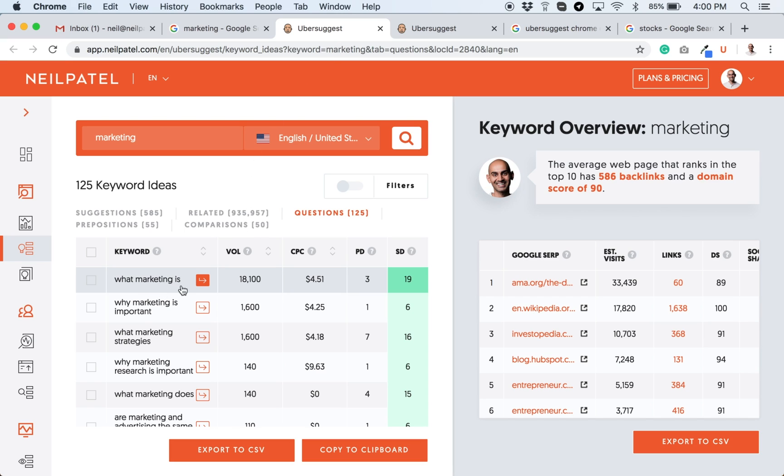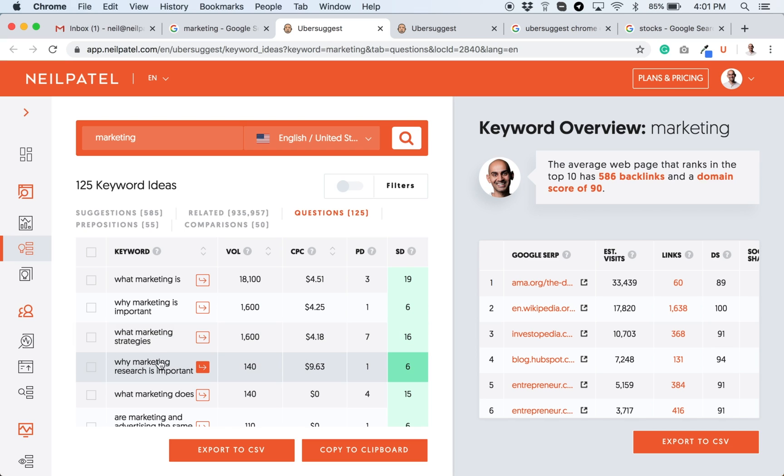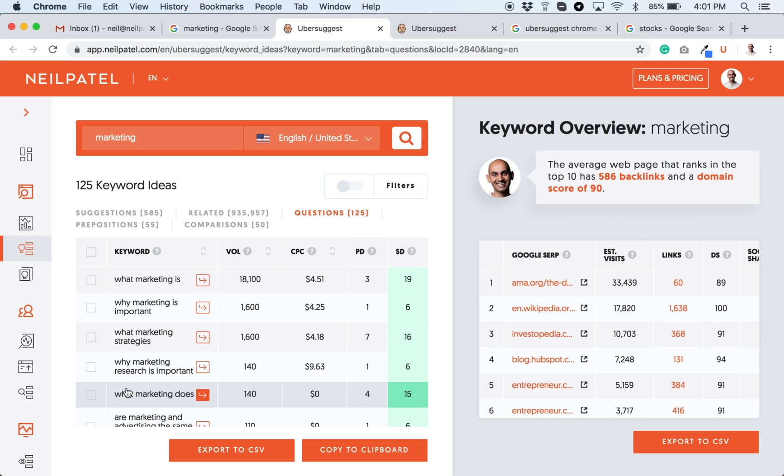What marketing is, or why marketing is important. What marketing strategies, maybe should you use? Why marketing research is important. What marketing does. So this will all give you ideas on strategies that you can use, more keywords that you can use within your content.